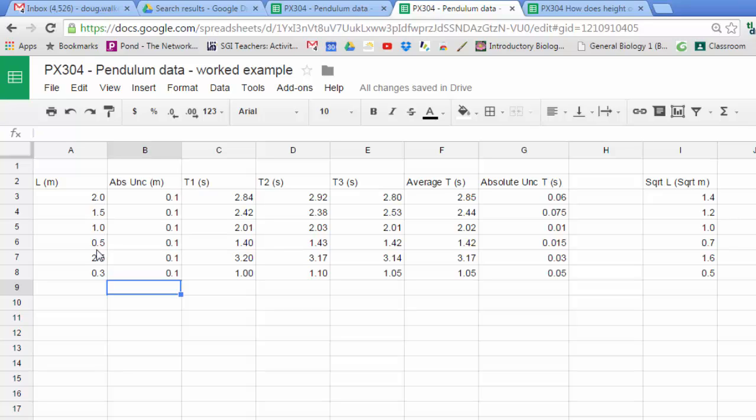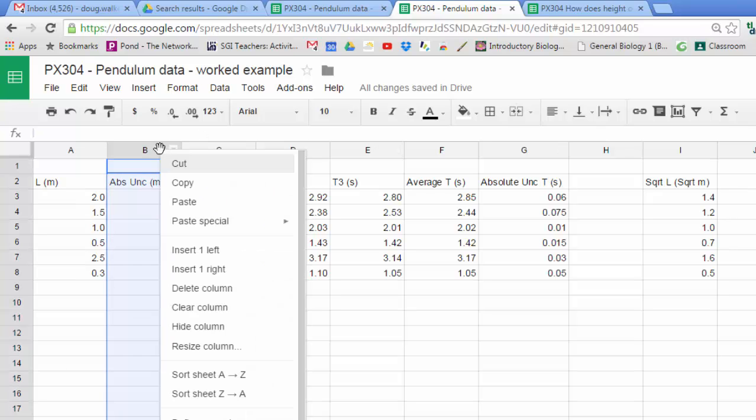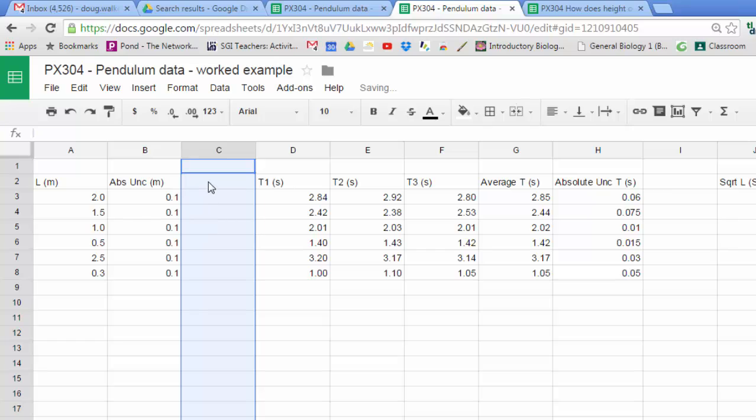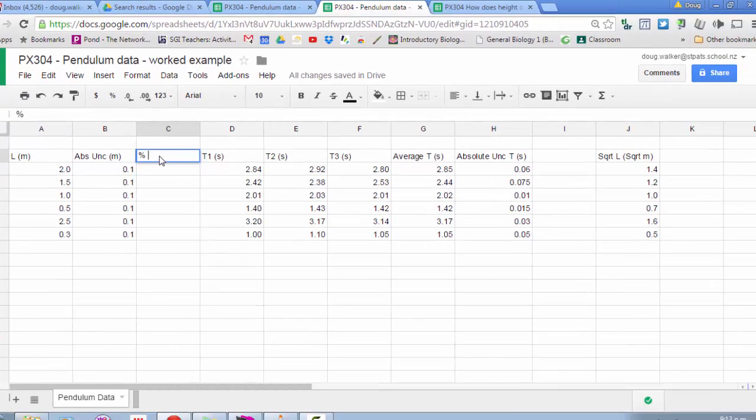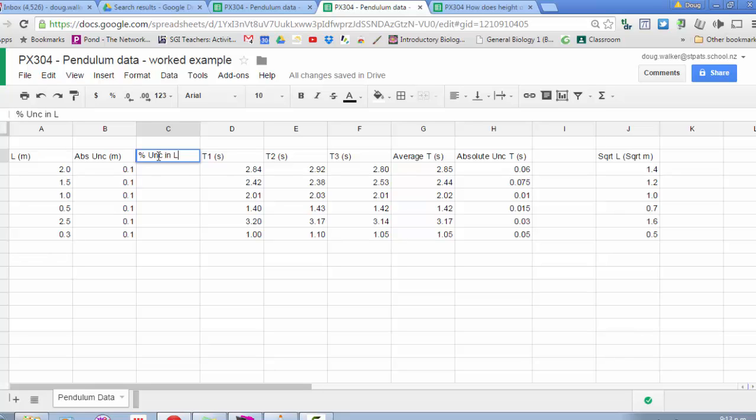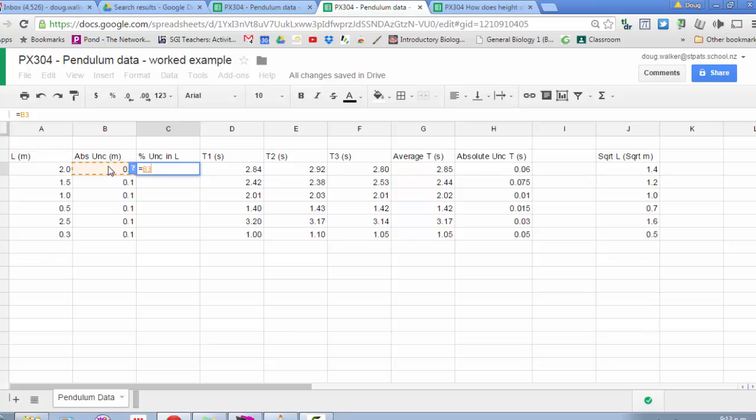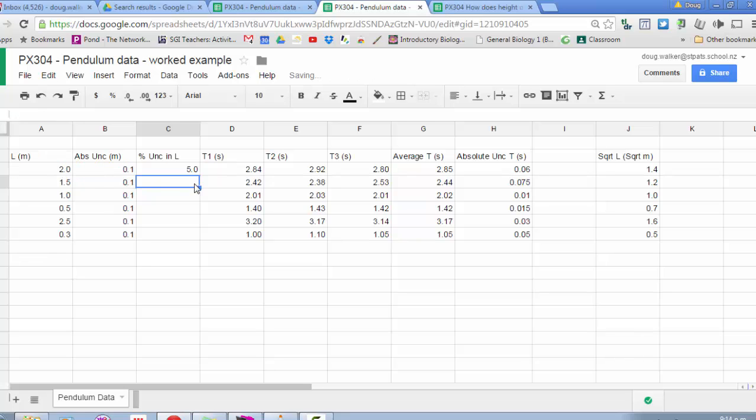That absolute uncertainty is important because to plot error bars on our linear graph, we need to convert this absolute uncertainty into a percentage of L. Then we can transform that percentage uncertainty when we square root the L. That gives us a percentage uncertainty for the square root L, which we can then convert back into an absolute uncertainty and plot it on our linear graph. I'll insert another column here and enter my percentage uncertainty in L. Because it's a percentage, I don't need units. That's just my absolute uncertainty divided by my measurement, times 100 to turn it into a percentage.